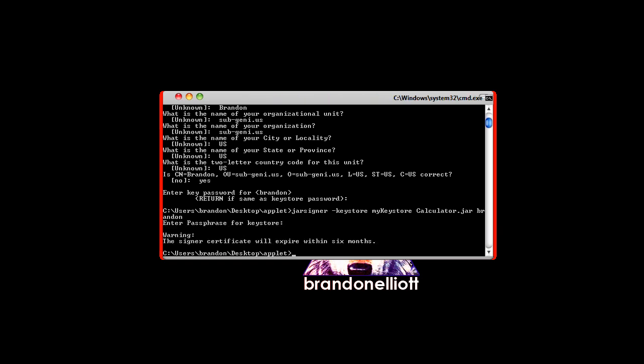And now your jar file is signed. If you have to do more than one jar file then just repeat that last step as many times as you need.